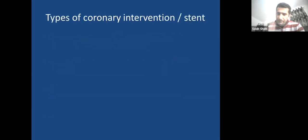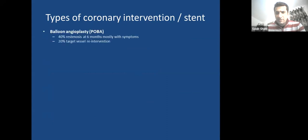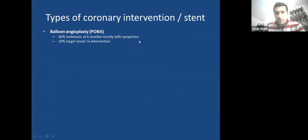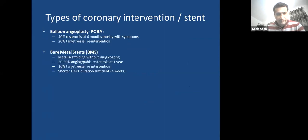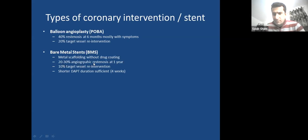Types of coronary intervention: Plain balloon angioplasty had 40% restenosis at six months, with at least one in five requiring repeat intervention. Bare metal stents had 20-30% angiographic restenosis at one year but most were asymptomatic; one in ten required repeat intervention and needed only four weeks of dual antiplatelet therapy.